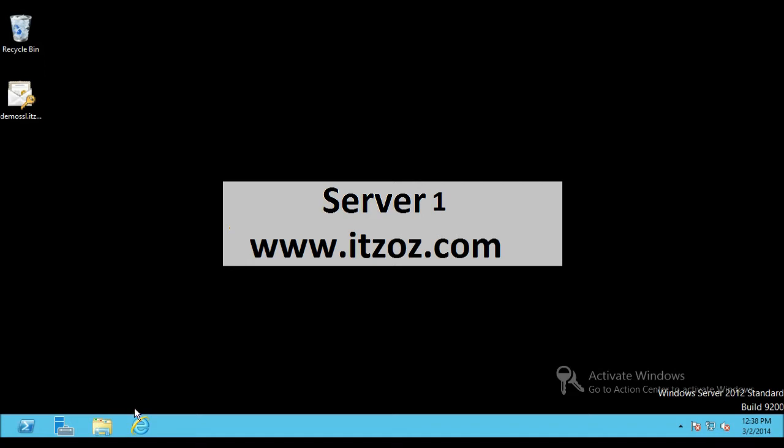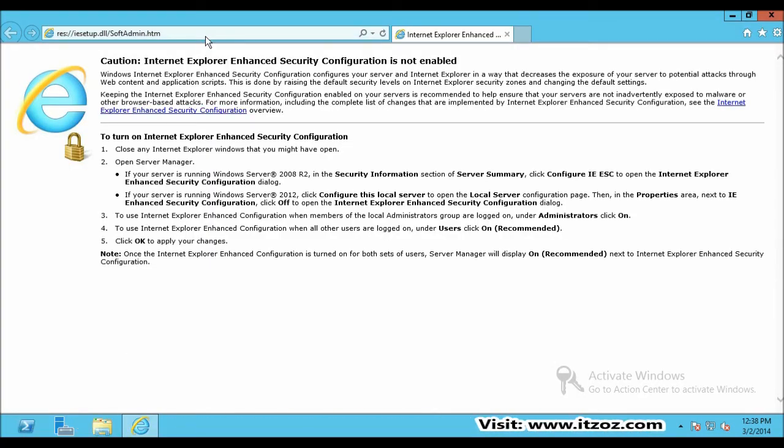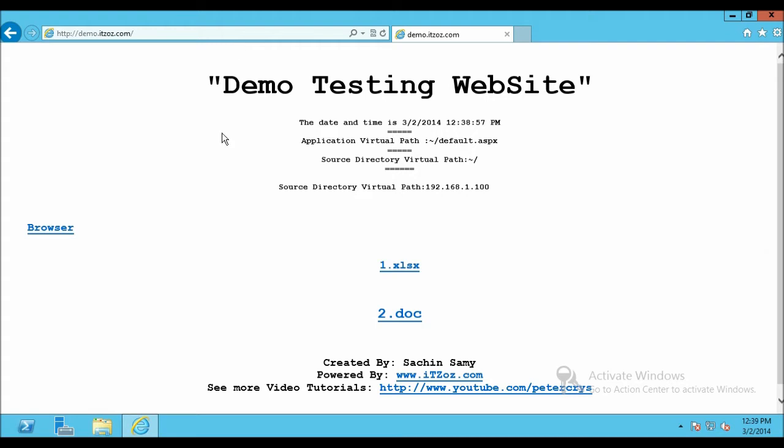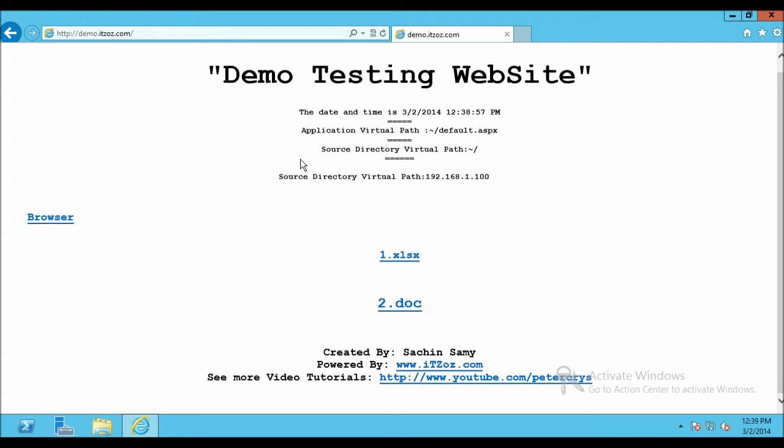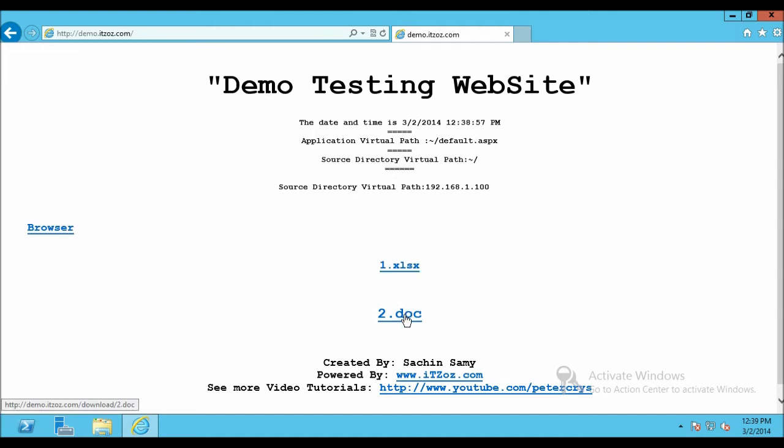Open Internet Explorer. We are going to open the website which is a demo website. This is demo.itzoz.com. You can also download this site from the description of this video. I have already given the link over there. Now, here you can see there are two links. One is .xml and another one is .doc.